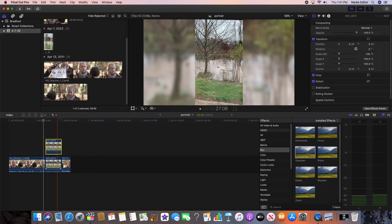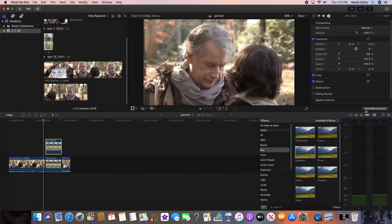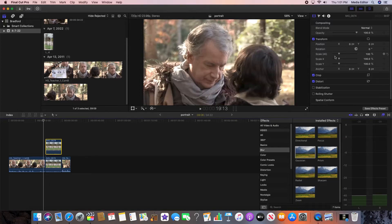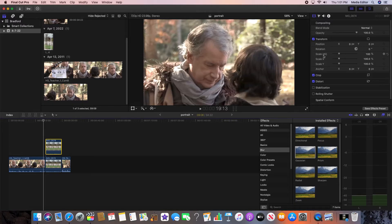All you got to do is add the Gaussian blur, then you transform it. You go to your video settings over to the right and you scale it.